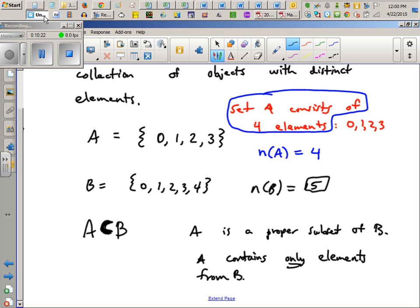This would be pronounced 'A is a proper subset of B.' If it were written in reverse, you'd say 'B is a proper superset of A.' These two statements are the same statement.